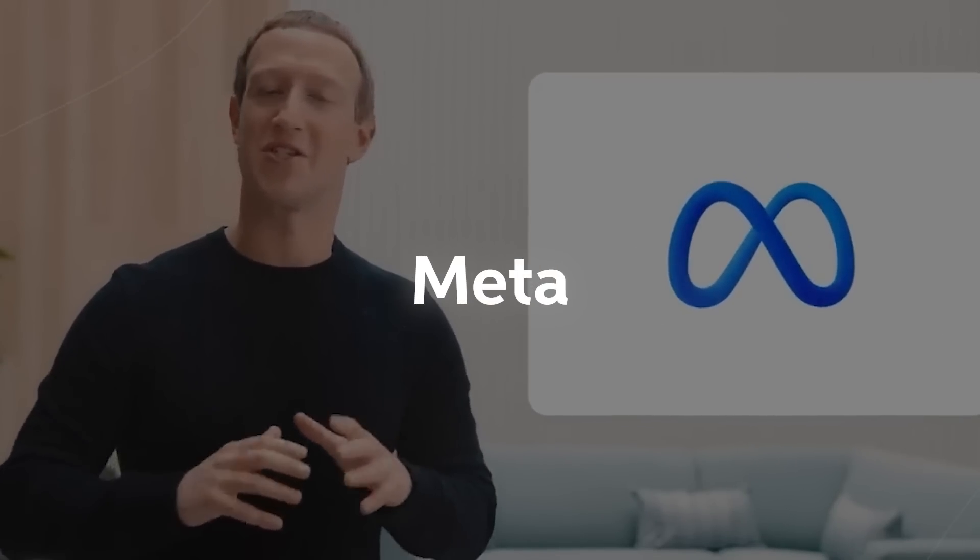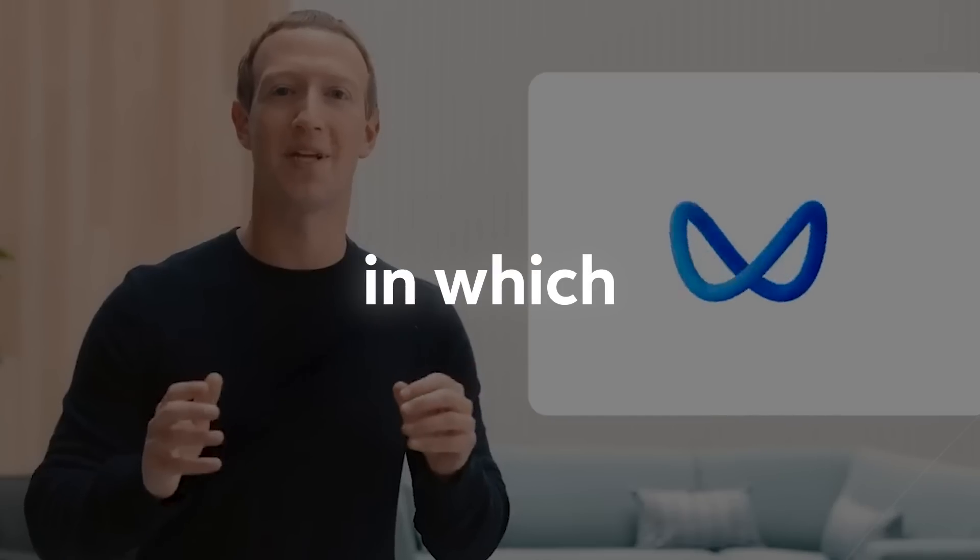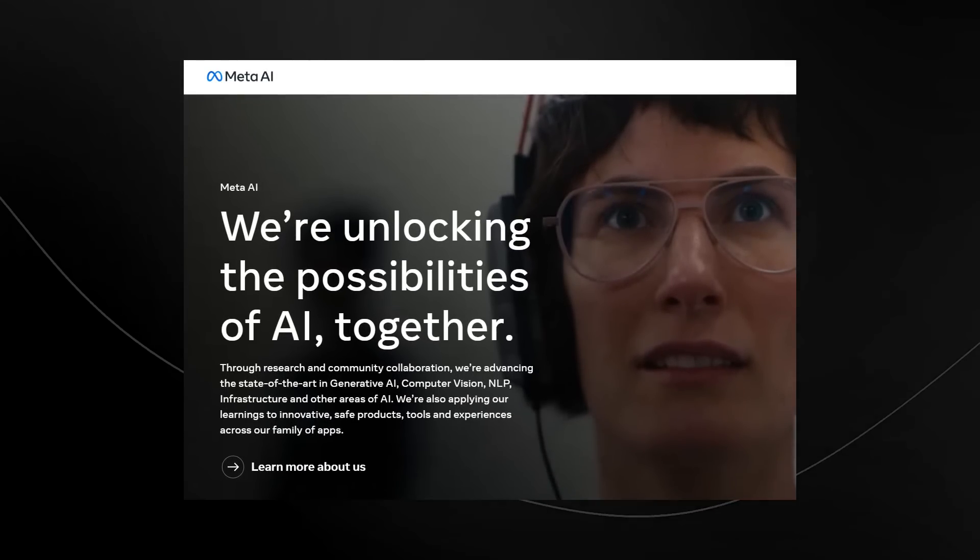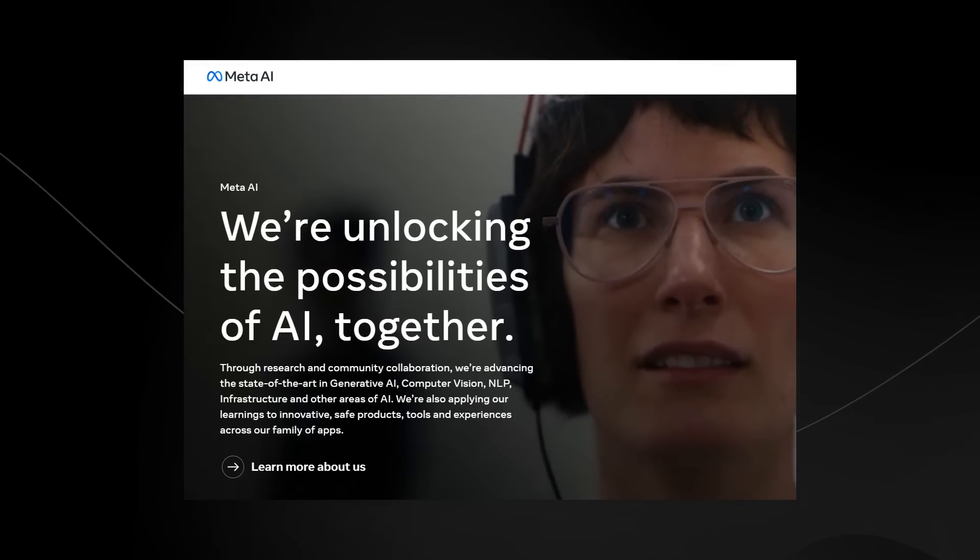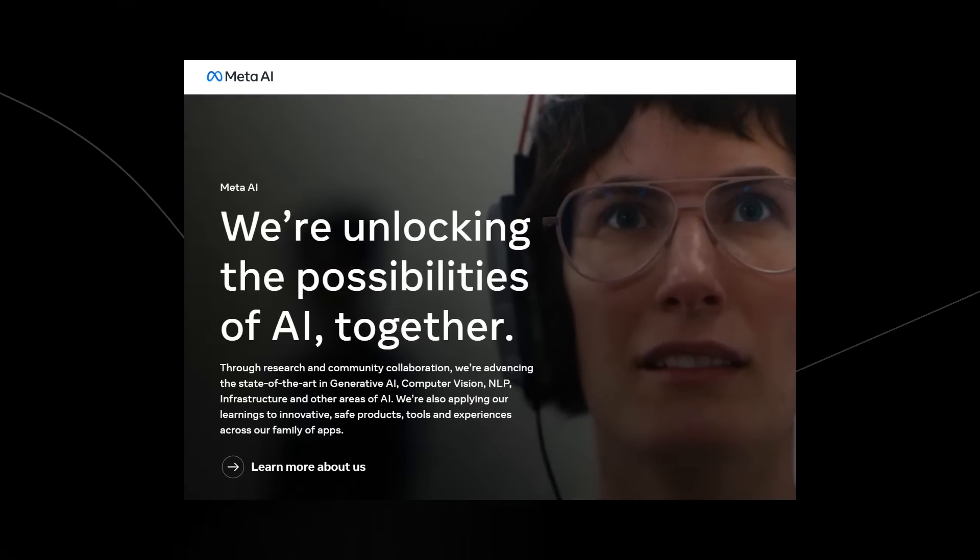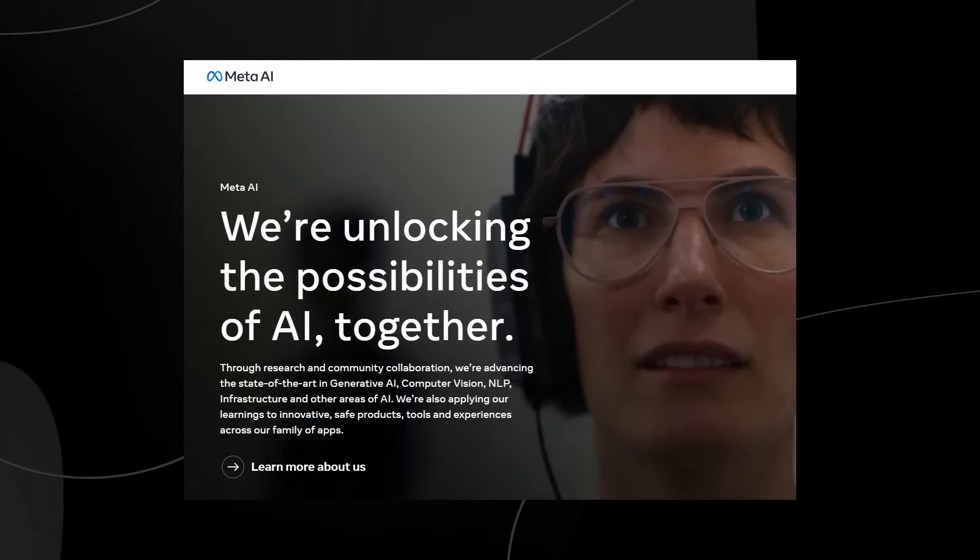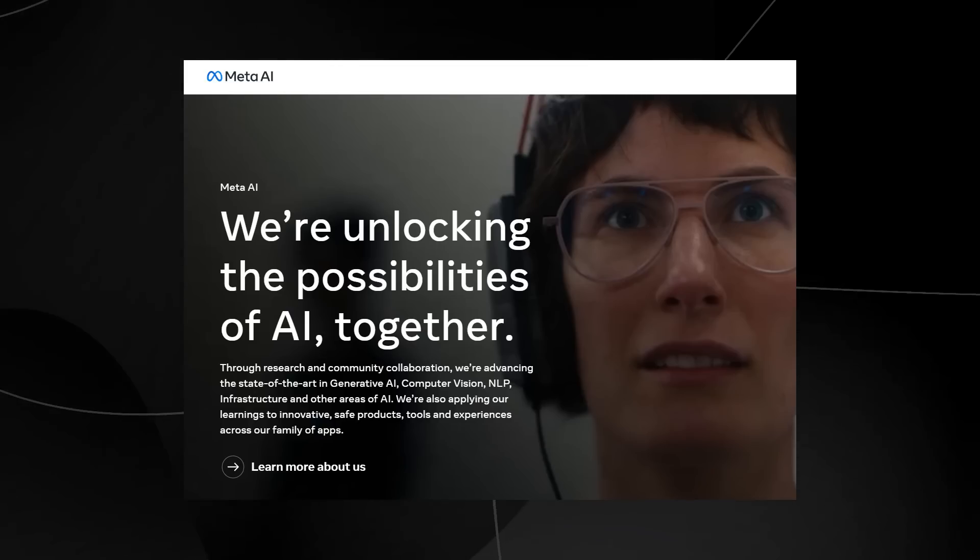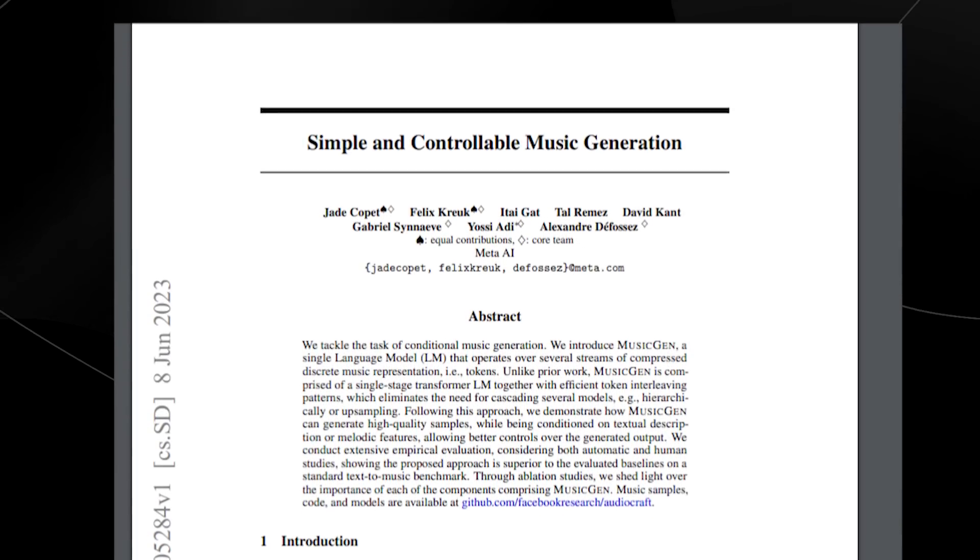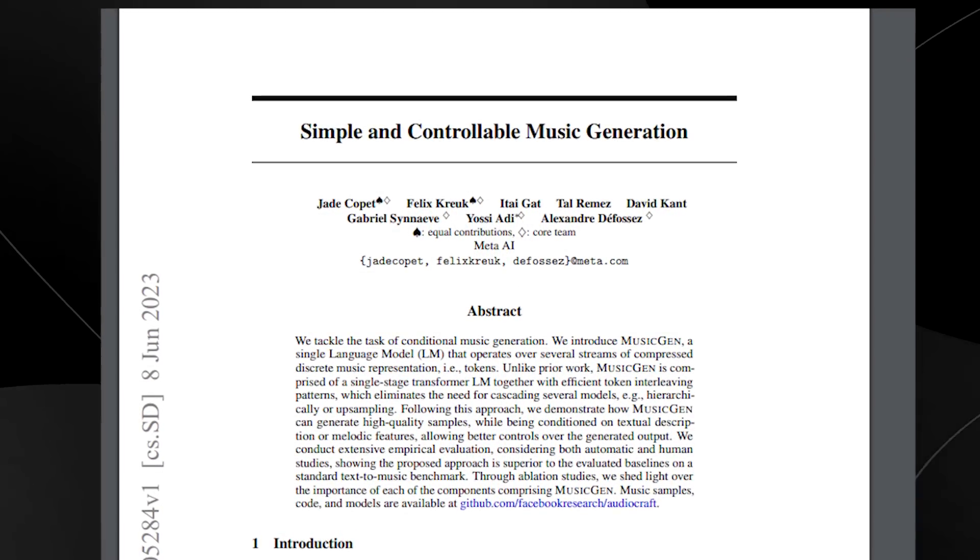One thing that you might not have known is that Meta actually has an AI division in which they release new products all the time. And today was no different. They decided to release a new paper in which they discover a new way to generate music. They released this paper today and called it simple and controllable music generation.